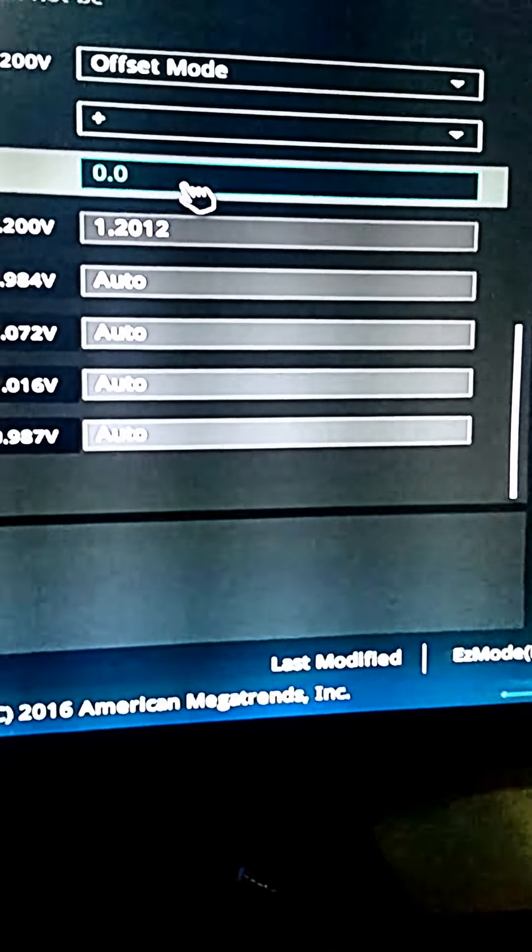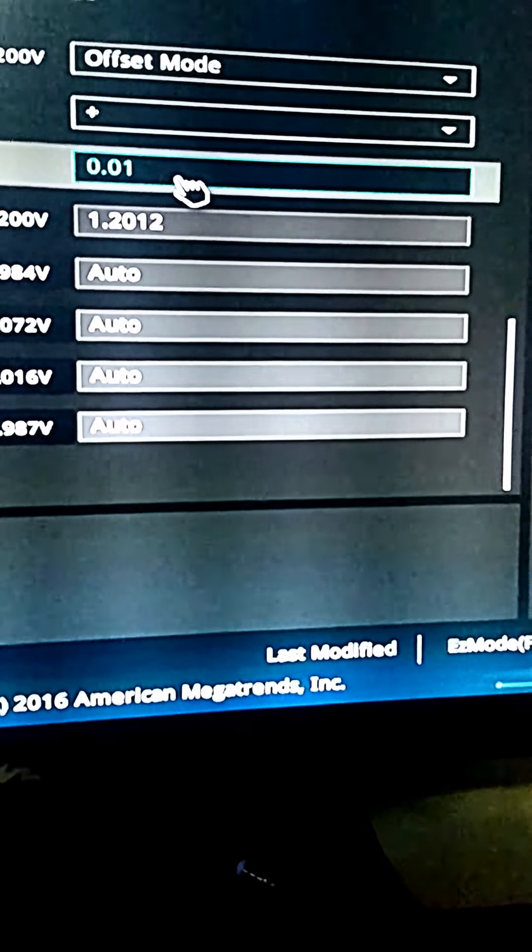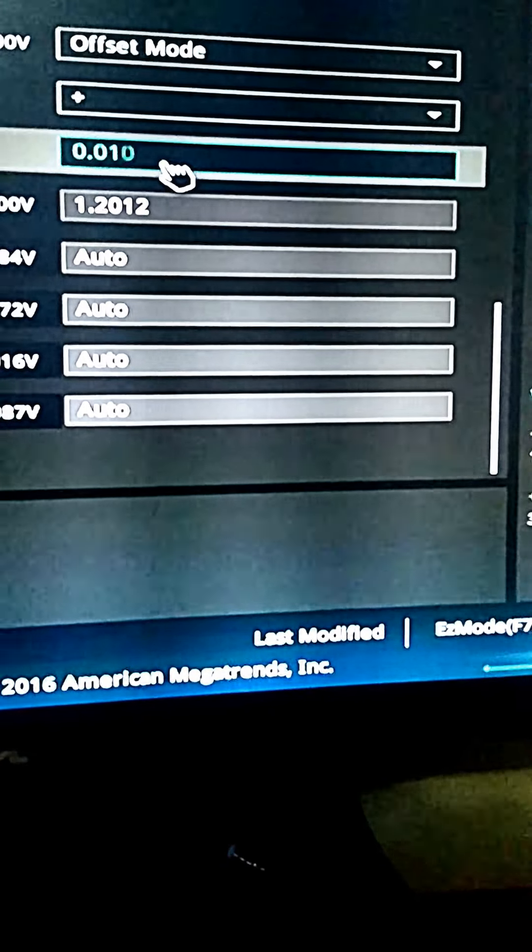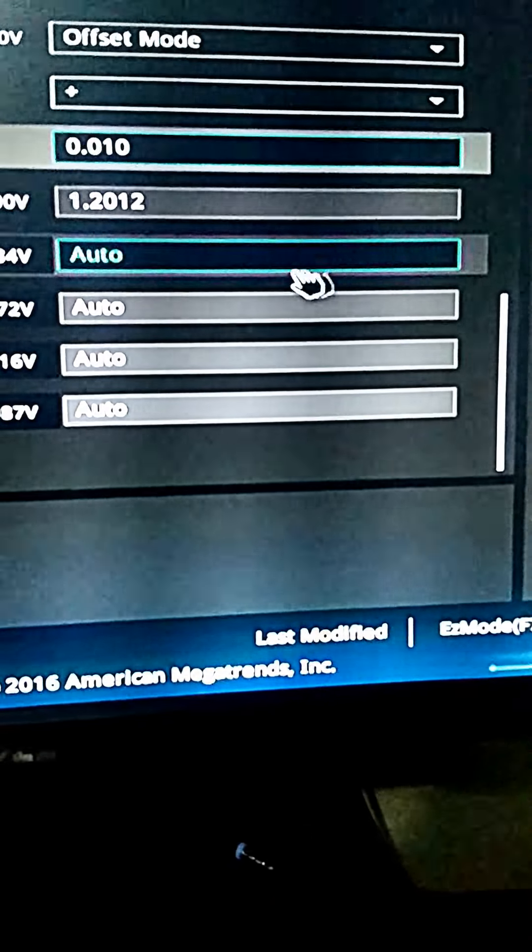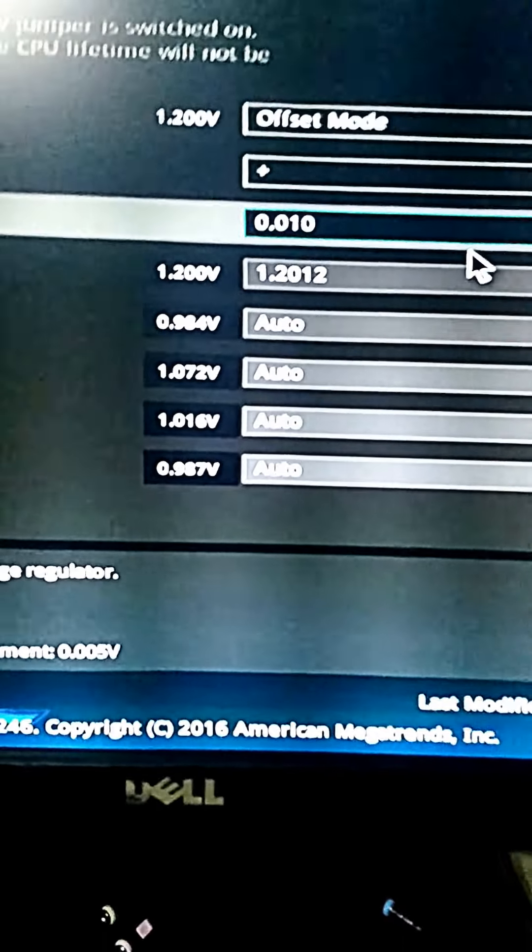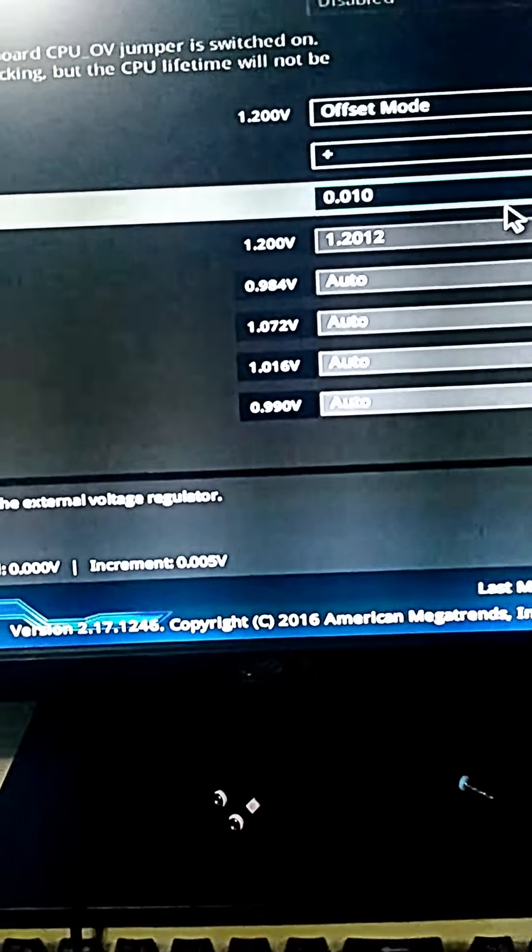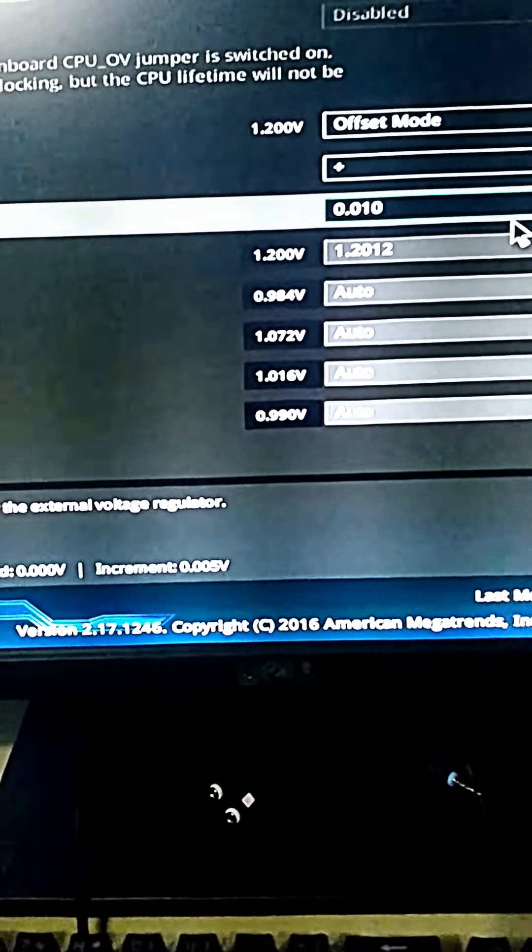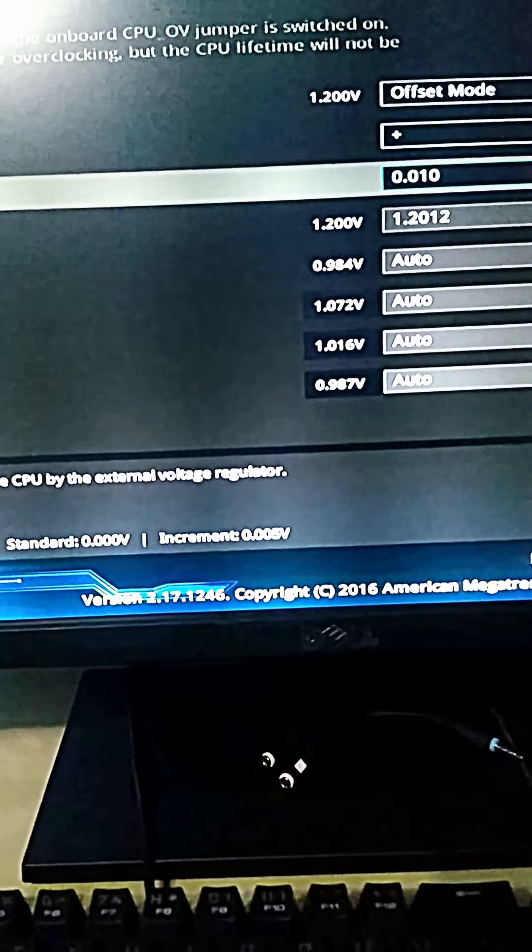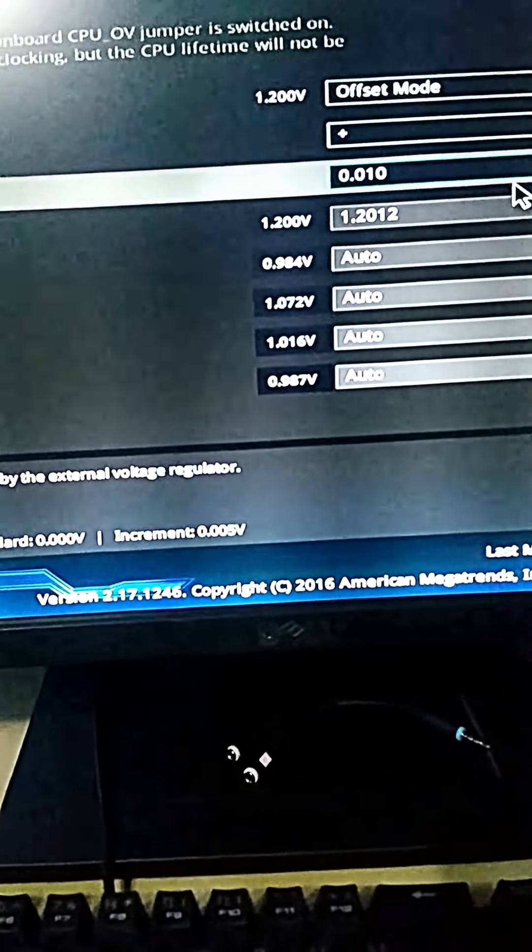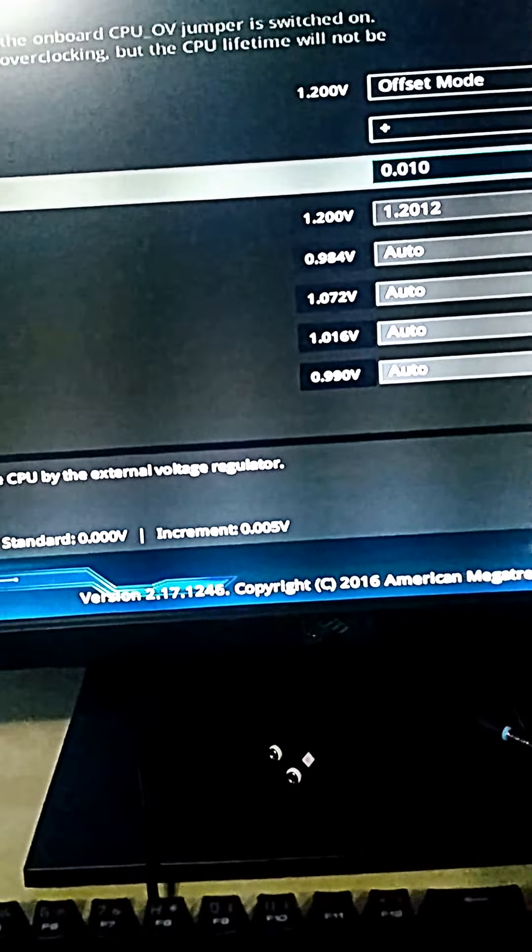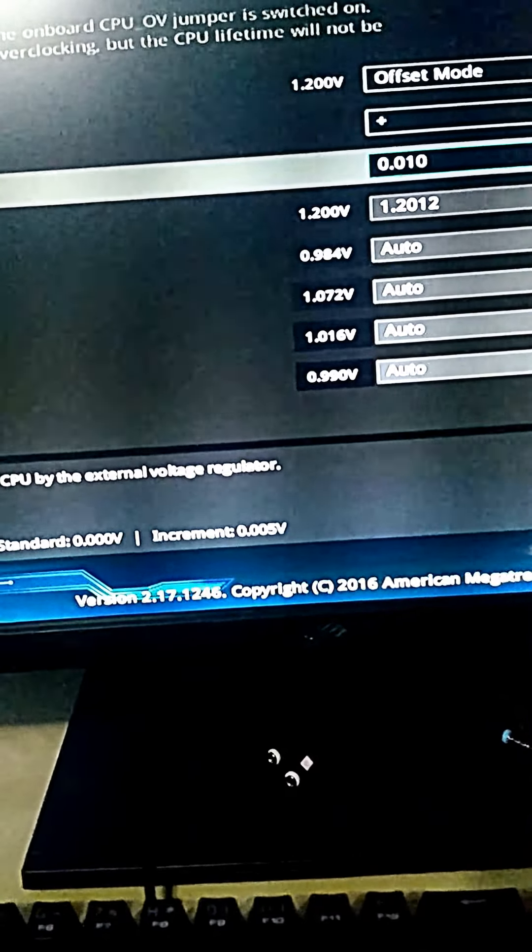As this is the safest amount for me, for my CPU right now, as it will keep it at 1.31 V.